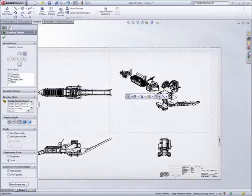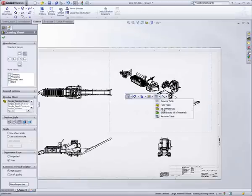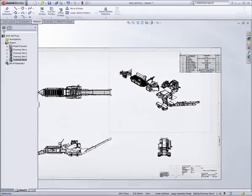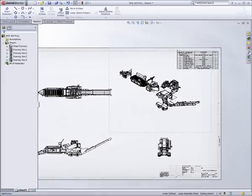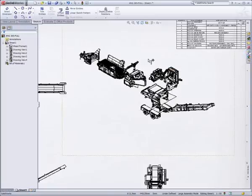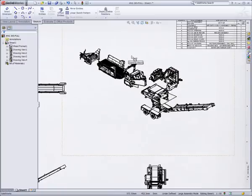Tasks that are filled with possibilities for errors in most tools are made simple in SolidWorks. Like this bill of material. All of this information, including description, material, and quantity, are pulled right from the assembly.